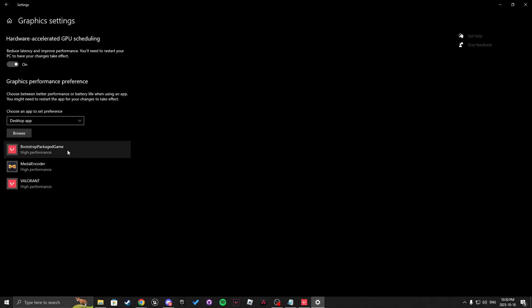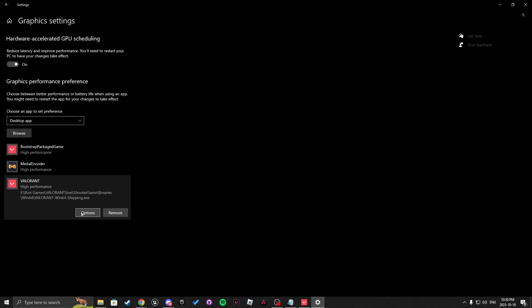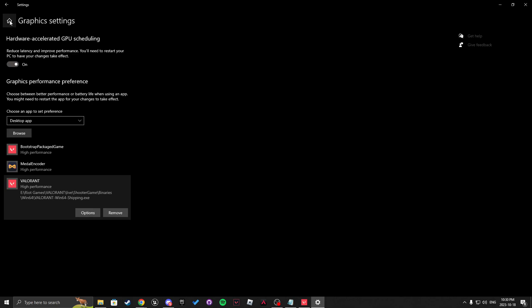After you have those both in, you want to click options and make sure high performance is selected for both.